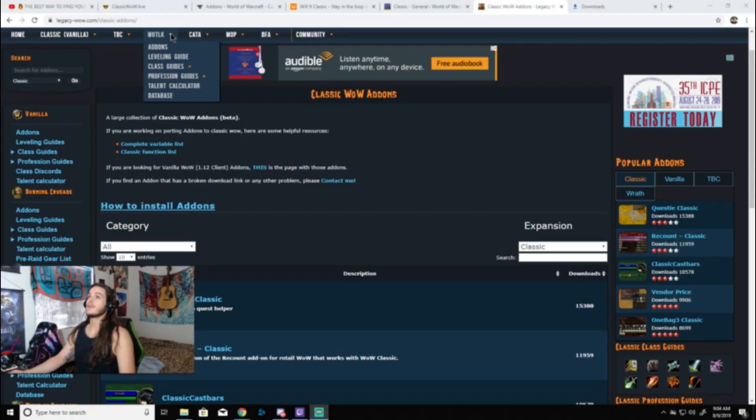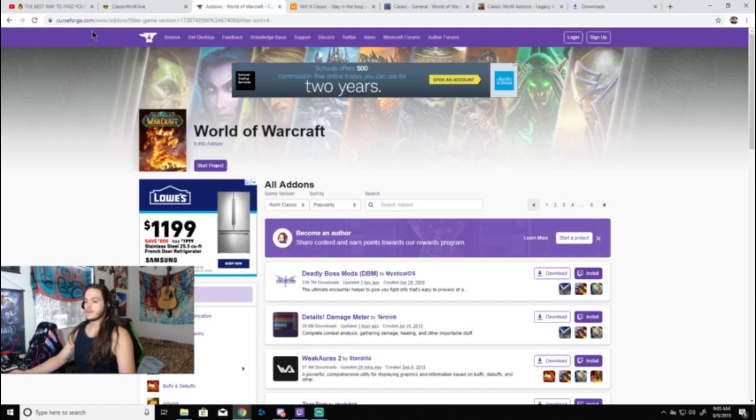What's up guys, Nathan here, and today we're talking Classic WoW add-ons, how to download them and install them. Let's get into it. There are several different websites that you can get your add-ons from. Curse is just one of them.